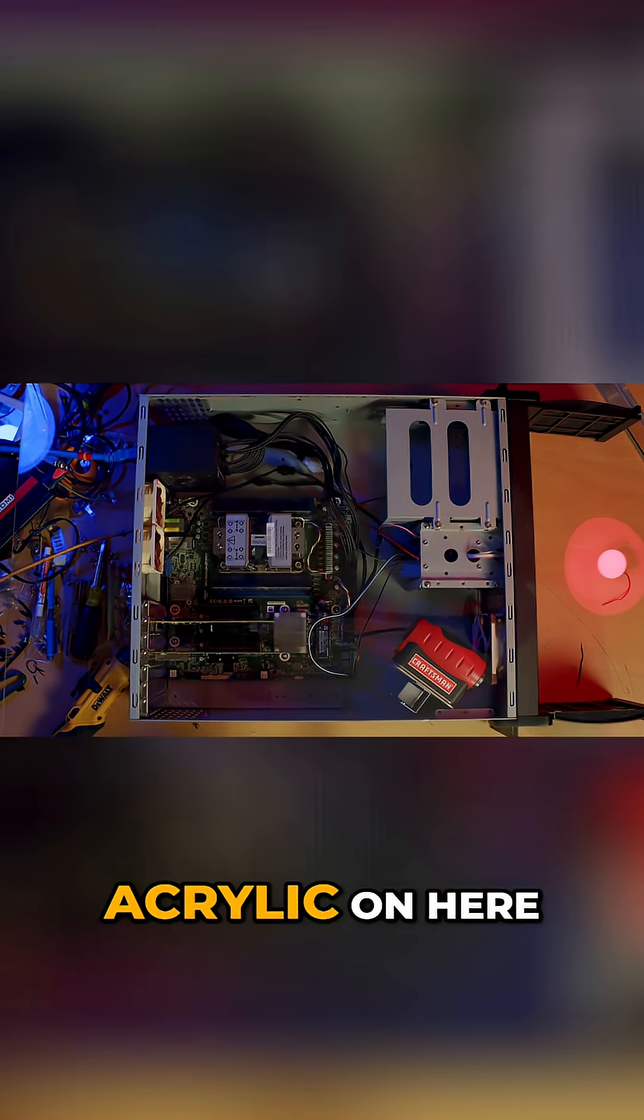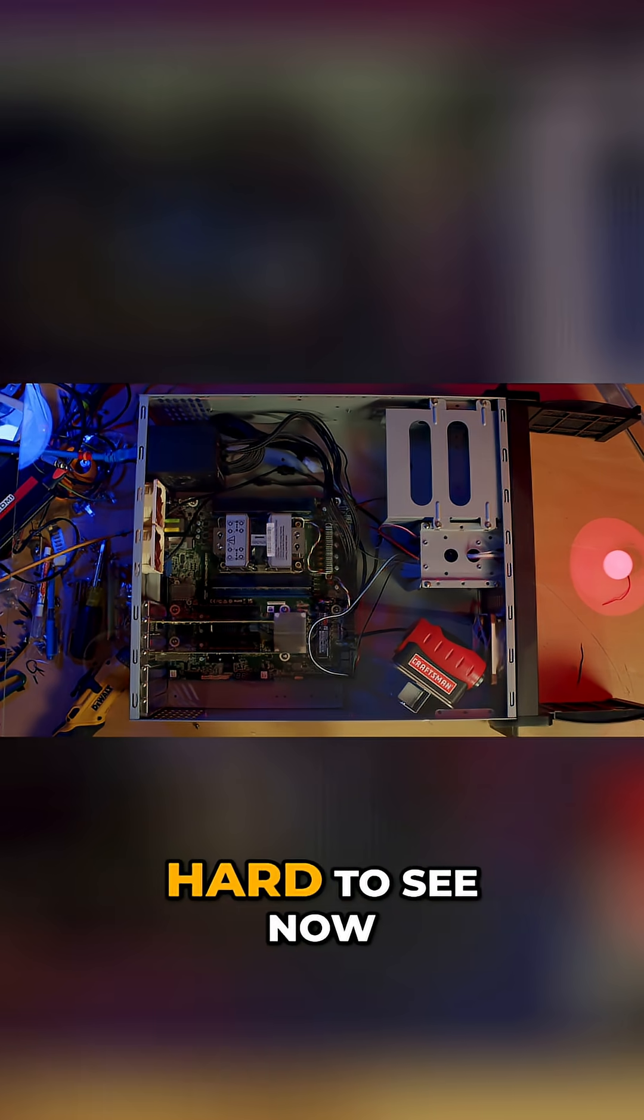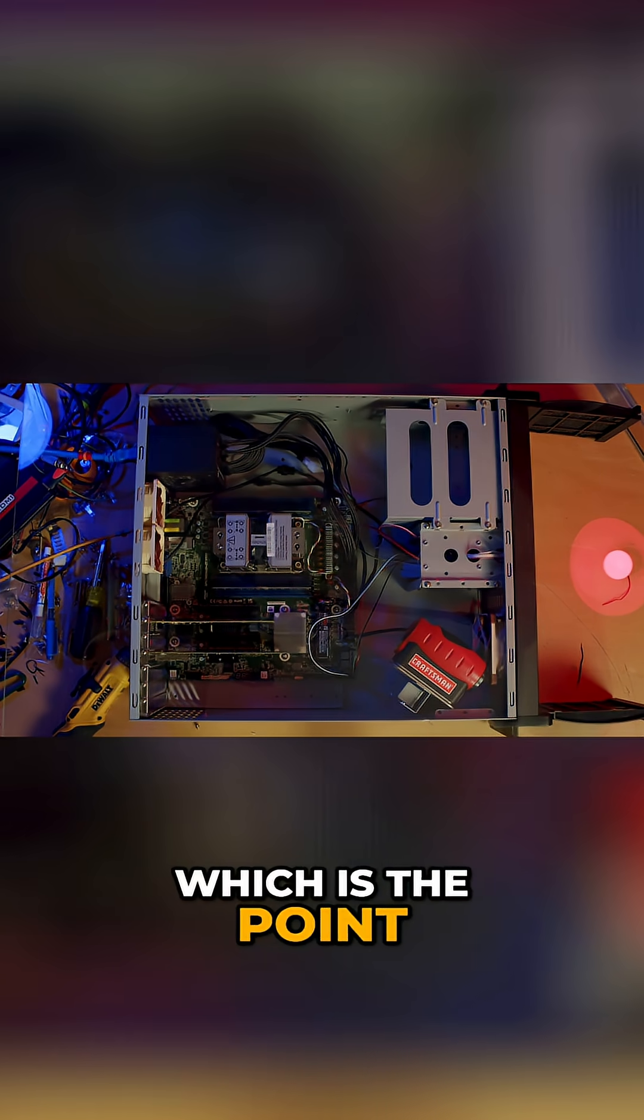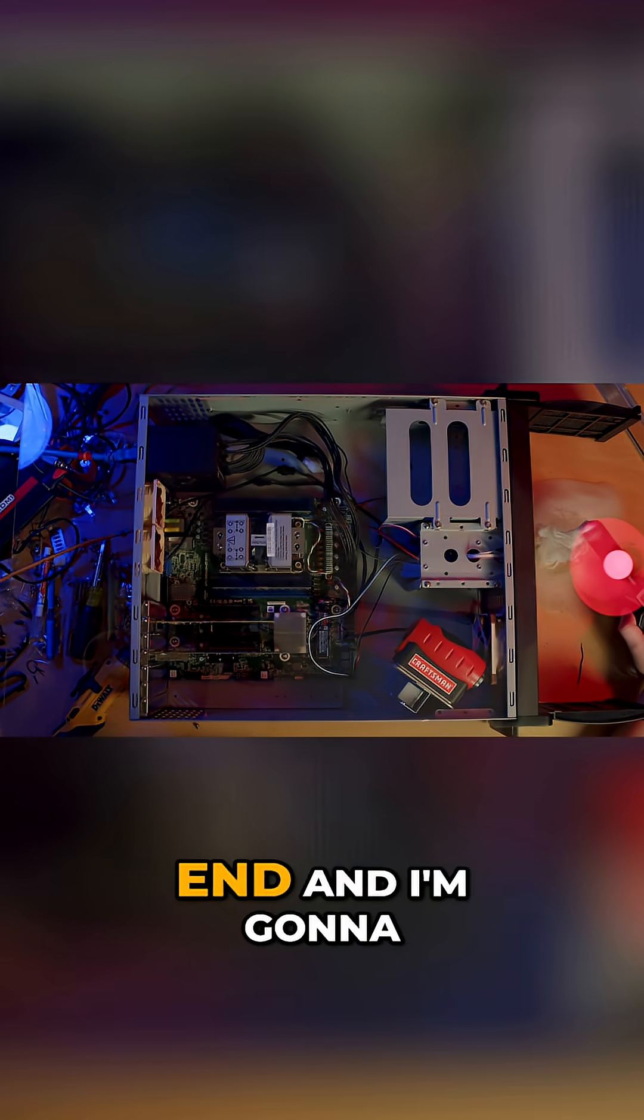All right, so you can see we still got the acrylic on here. It's actually kind of hard to see now, which is the point. What I'm going to do is try to get a bunch of fog built up over here at this end, and I'm going to turn the power on and the fans...